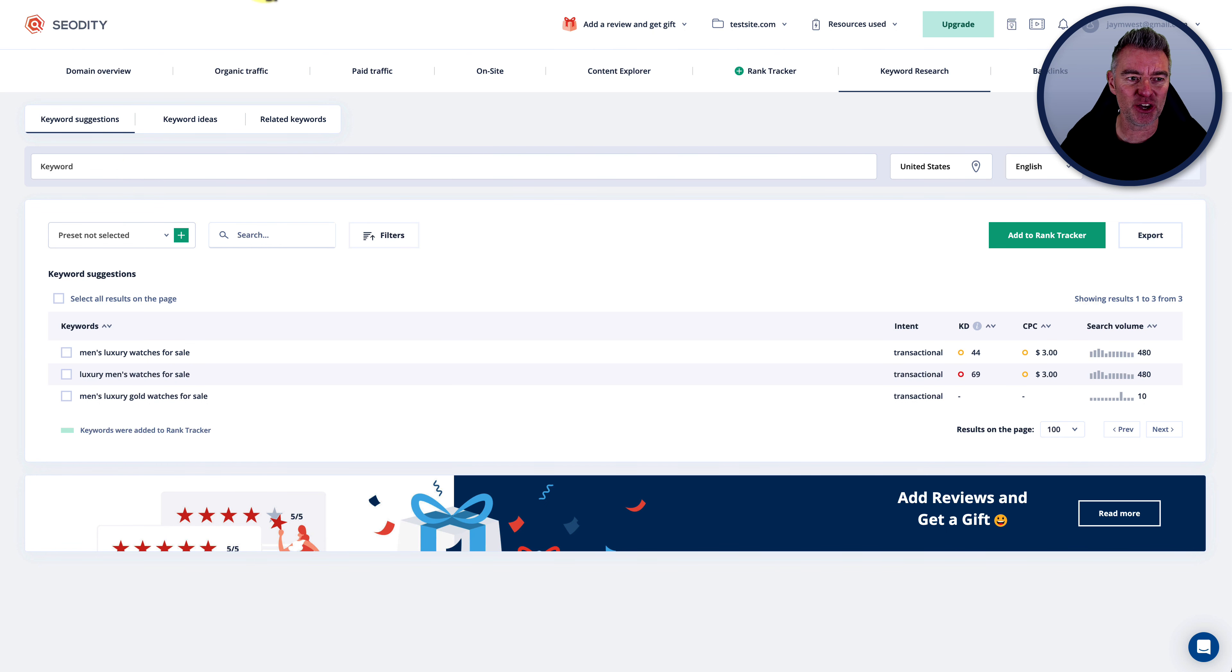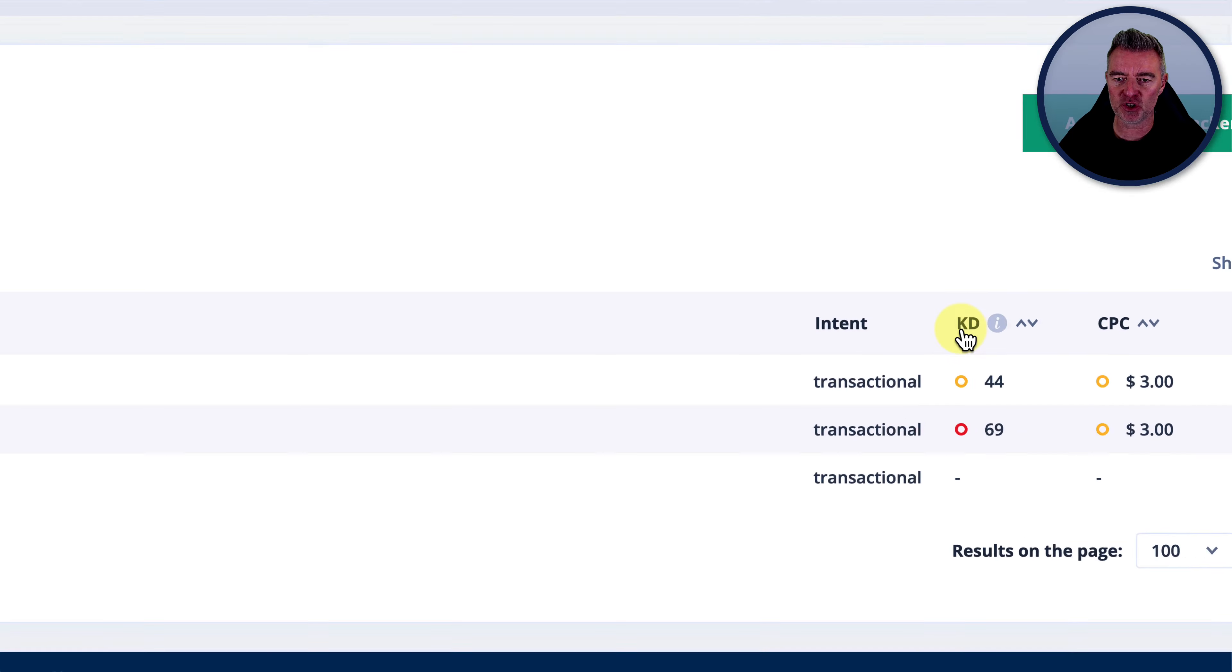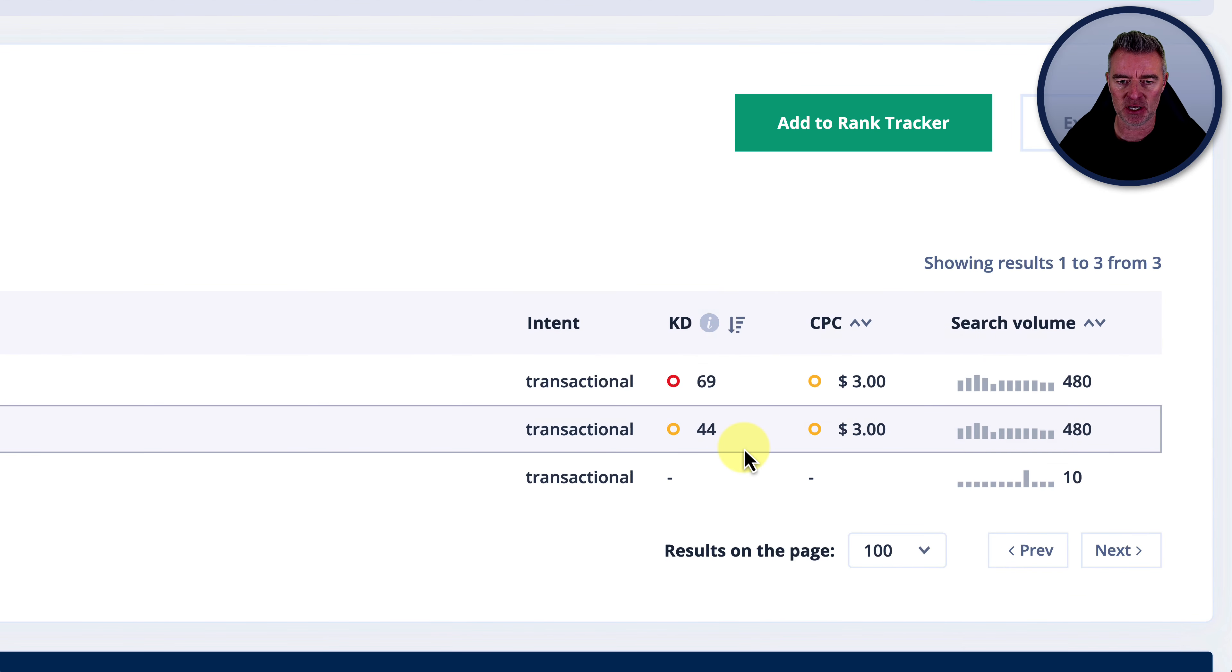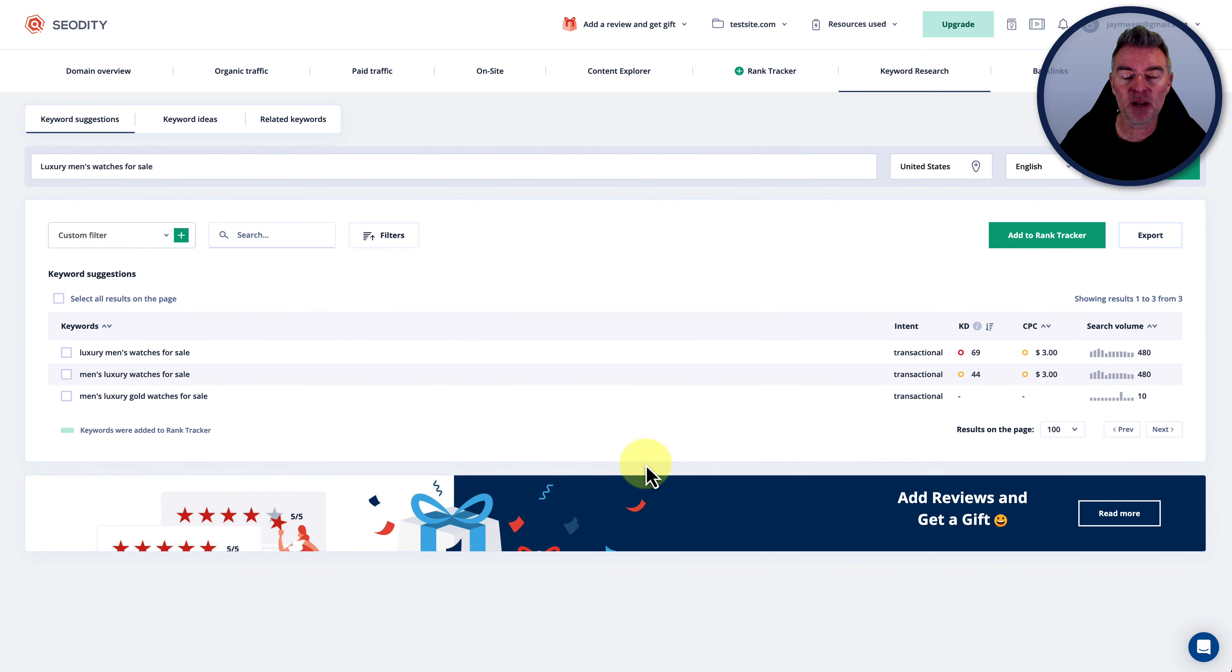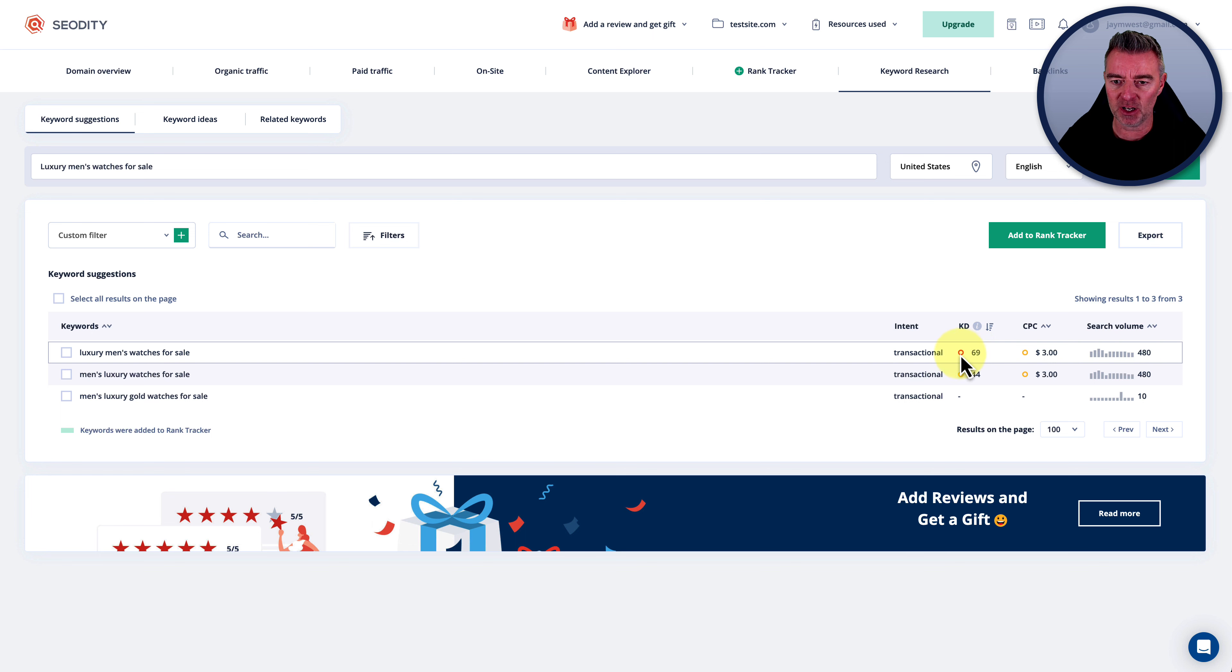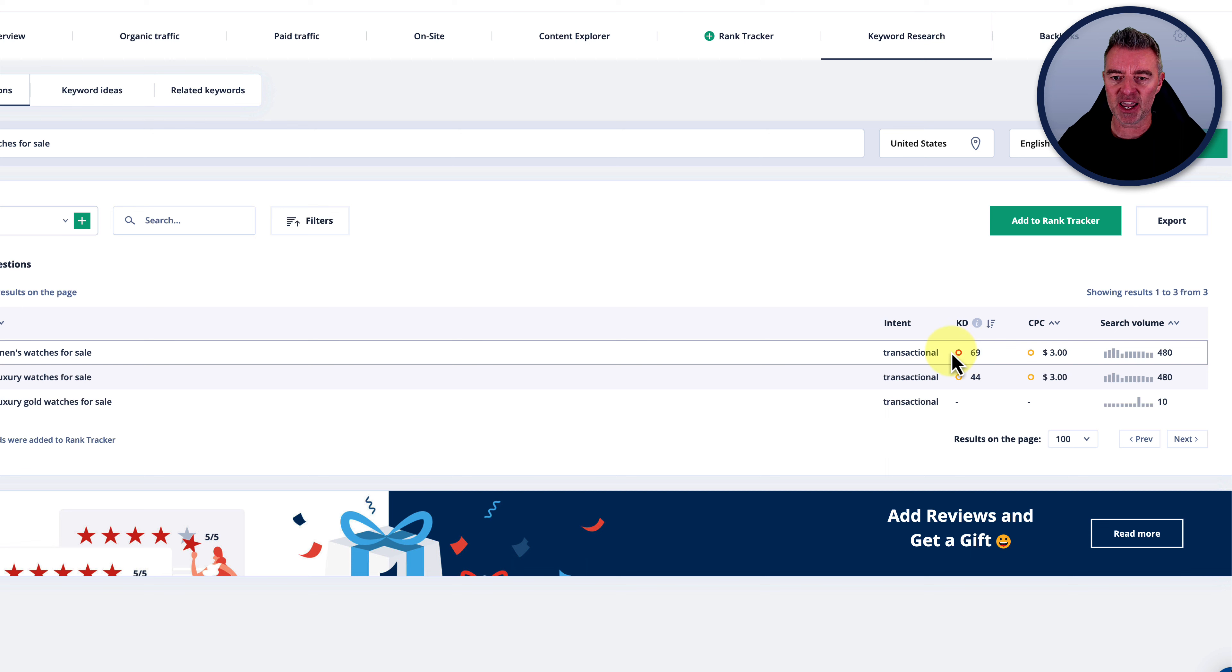So let's just take that first one there: luxury men's watches for sale. Now we'll go over to SEOdity, which I really like, and we'll just paste this in. And this is what we're interested in right here is the keyword difficulty. And this keyword that it's just recommended to me as being a long tail keyword that I might be able to rank for is pretty much near impossible, especially for a new website at least, because it's got such a high difficulty level to rank for.